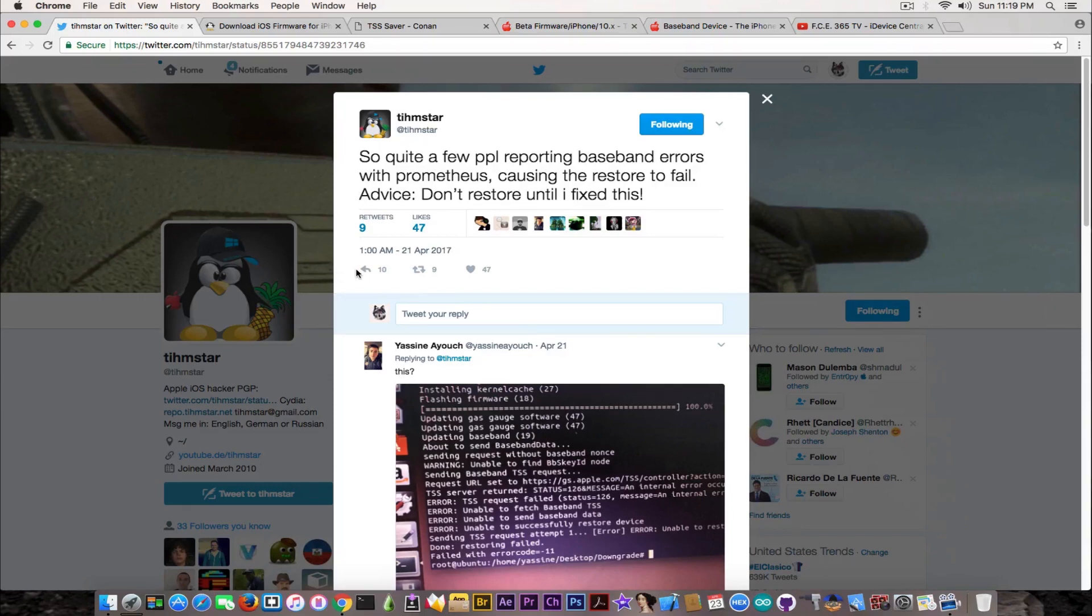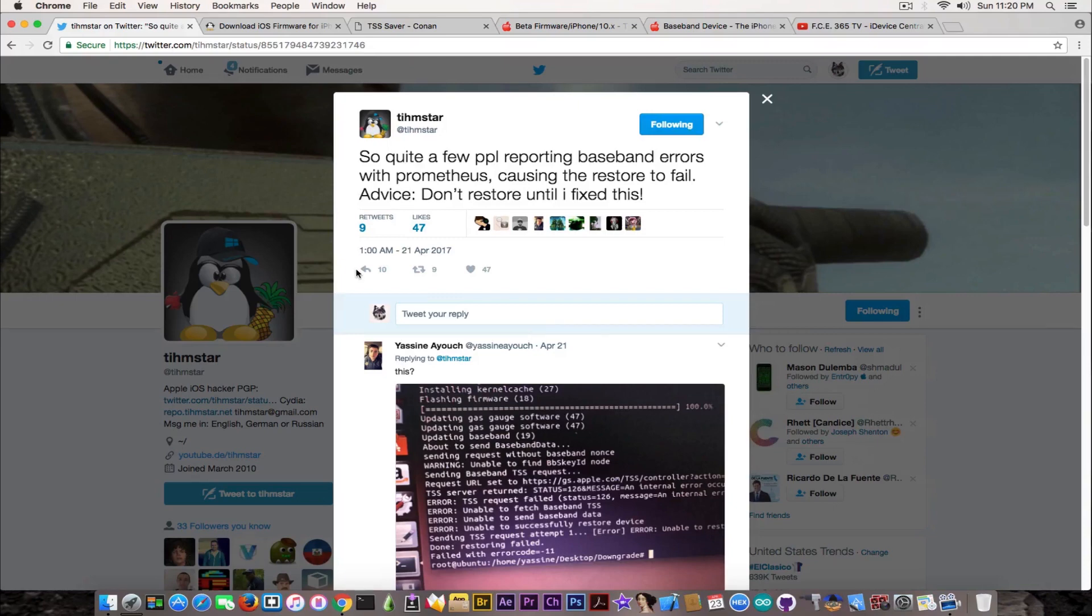As you can see here, he posted two days ago this thing about the basement errors. A lot of people are actually saying that the basement isn't restored correctly.